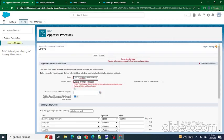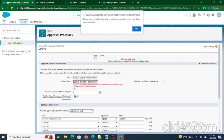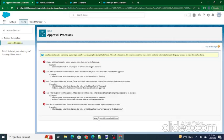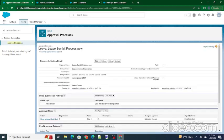An existing process was already present so I renamed it and clicked Save. As you can see, the entry criteria is set: if Leave Status equals 'Submitted', only then will the leave record be submitted for approval.